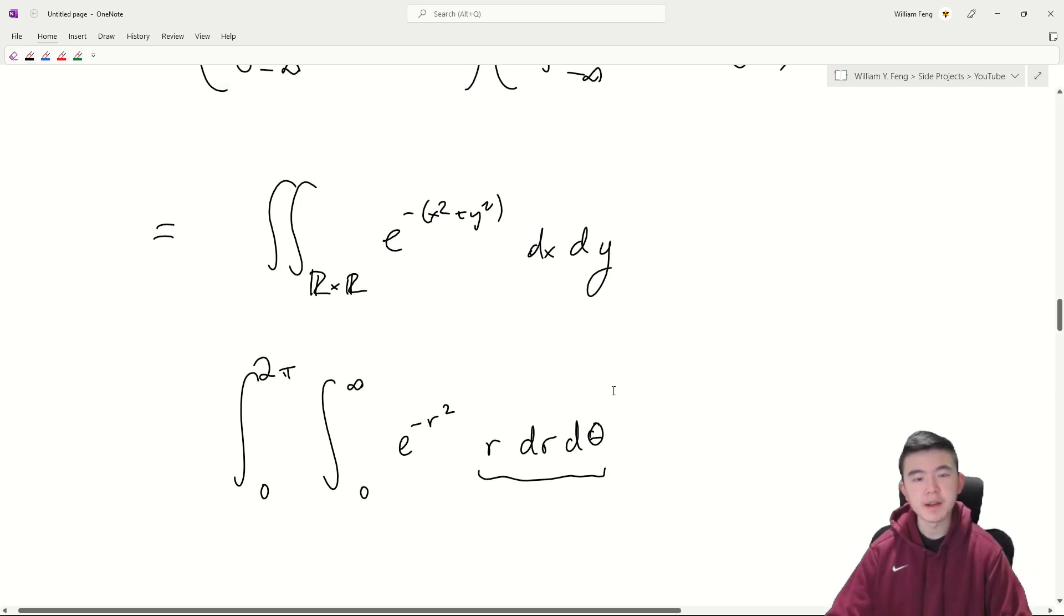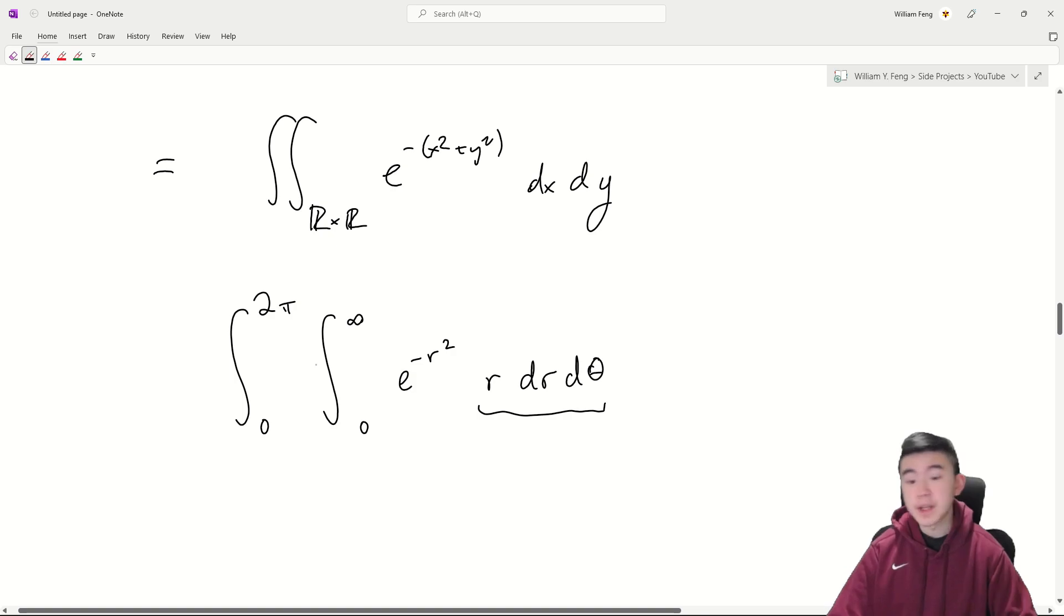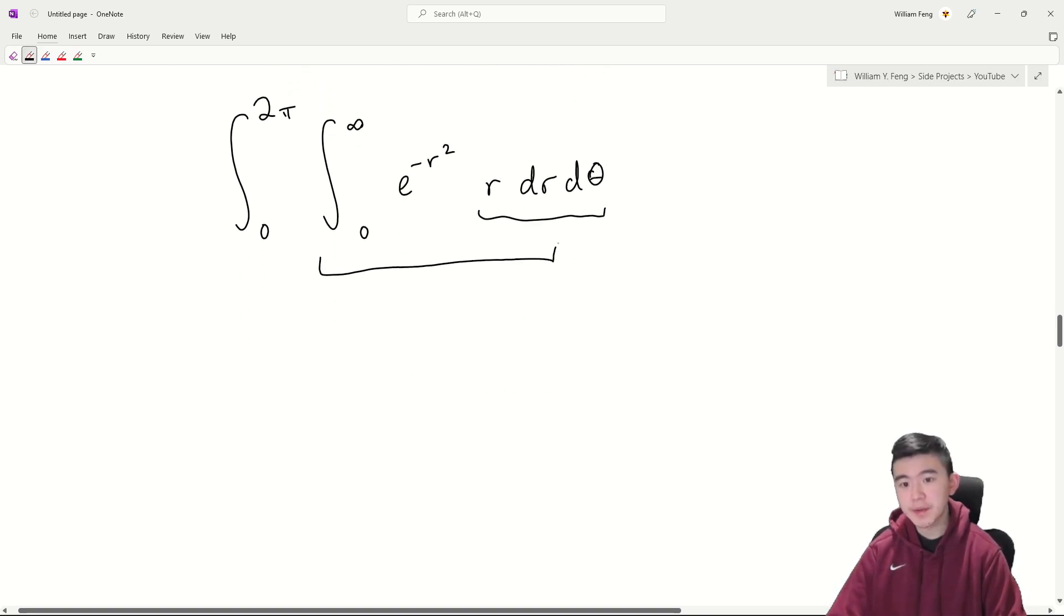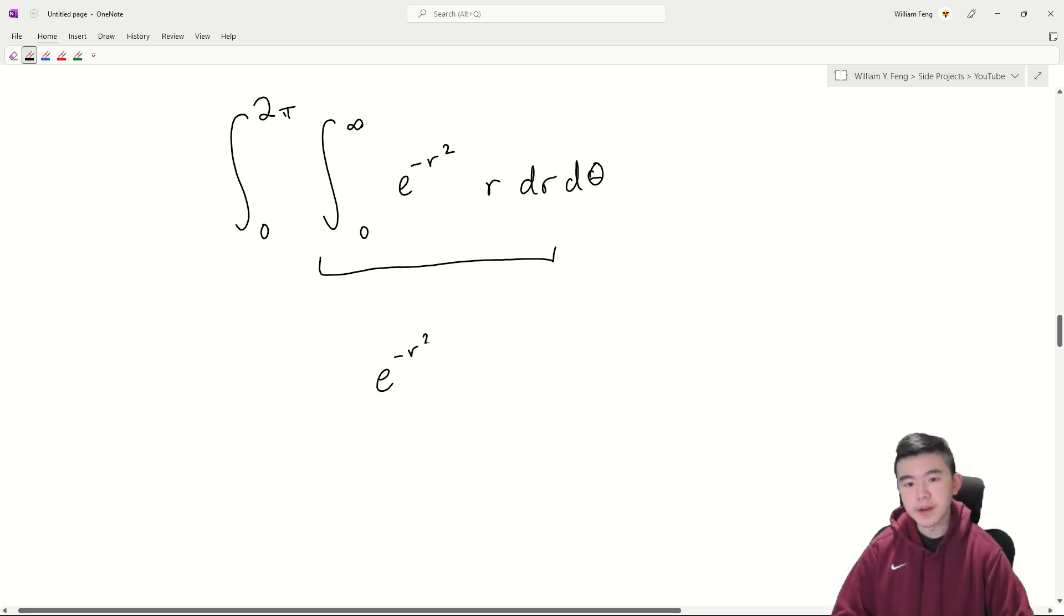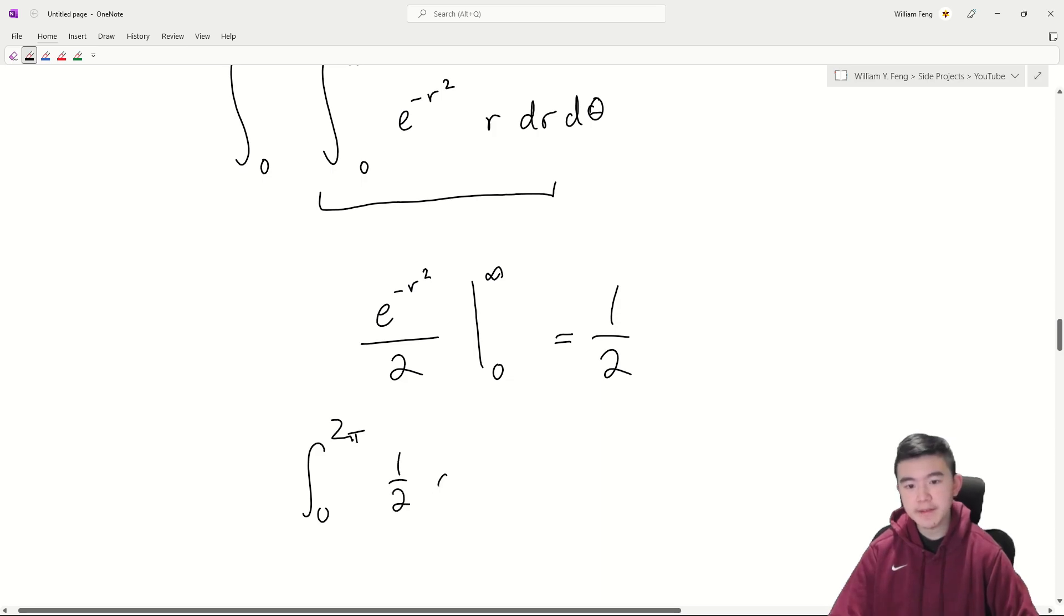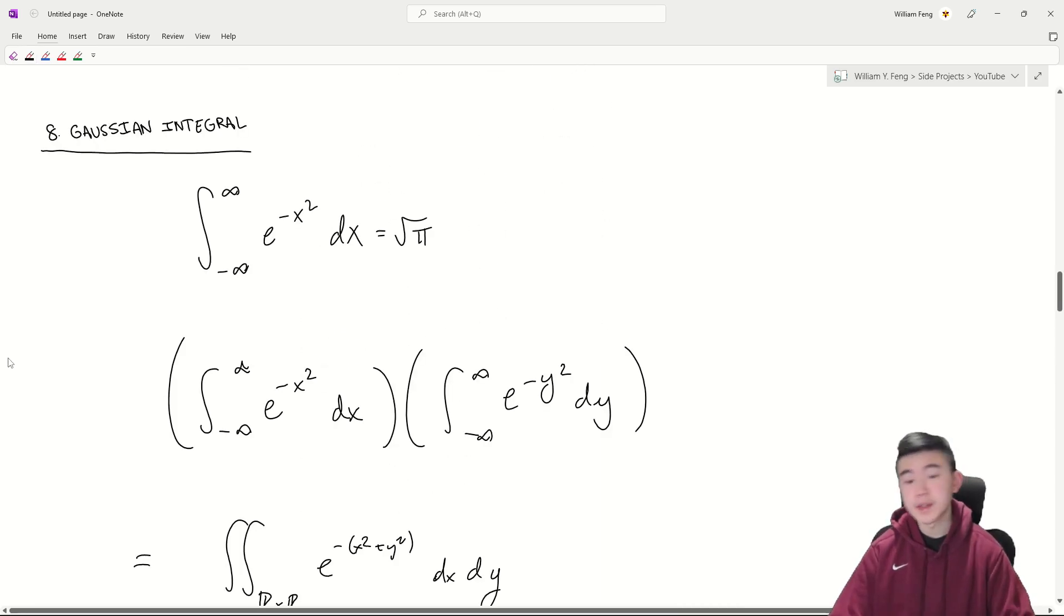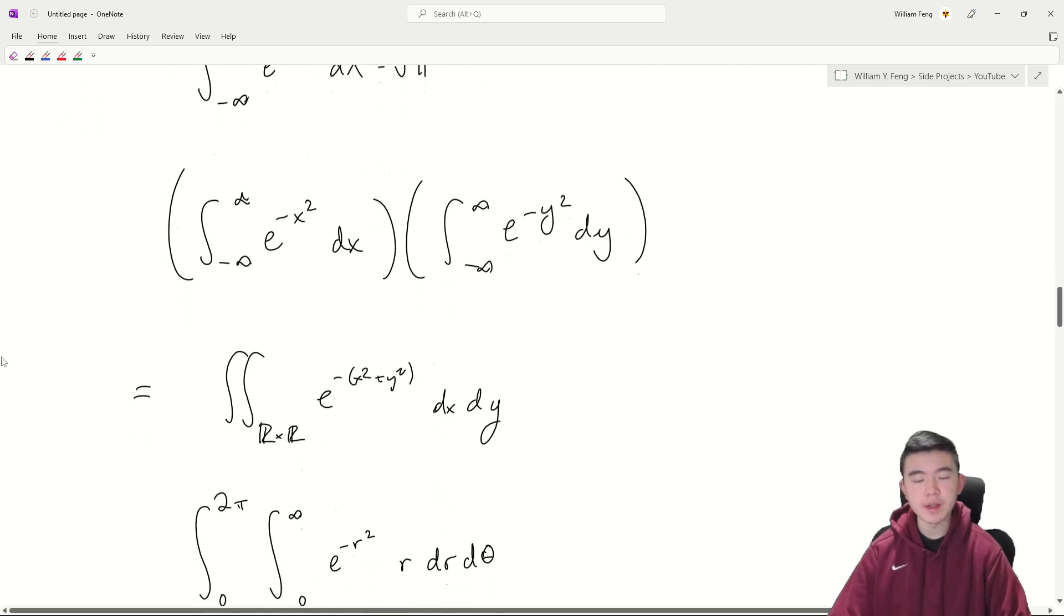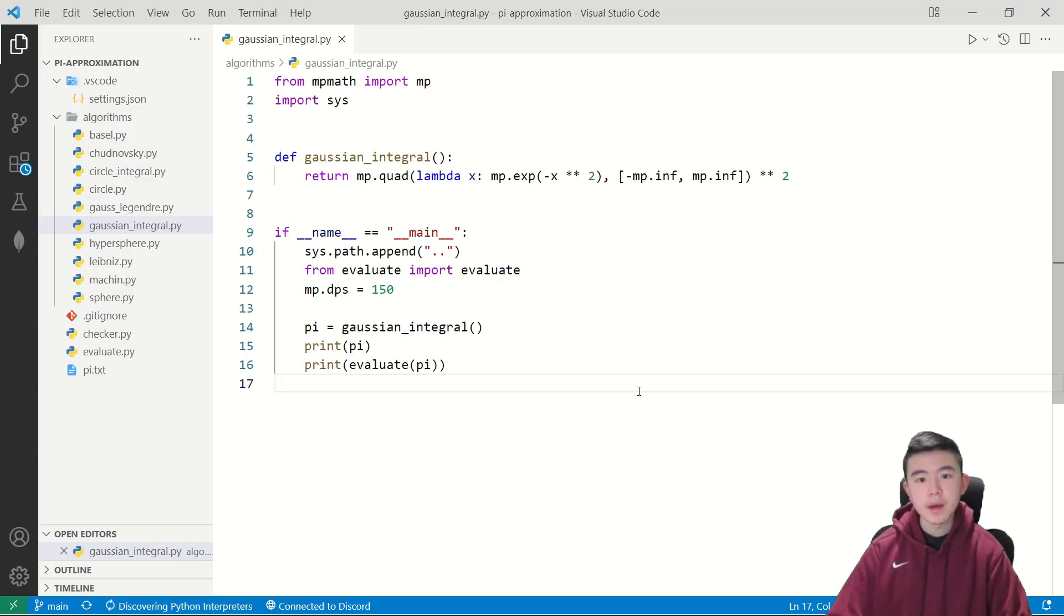So to do polar coordinates we go from zero to two pi for theta and zero to infinity for r of e to the negative r squared r dr d theta. Because remember when we're doing polar coordinates this is our differential. So this is for all of you taking multi-variable calculus in high school or college. Now simplifying this is quite easy. Taking the antiderivative of this bit is just e to the negative r squared over two and evaluating this gives one half. Now we're just taking the integral from zero to two pi of one half d theta which happens to equal pi. Now since we squared the original integral we need to take the square root of pi to get its original value so there we go.